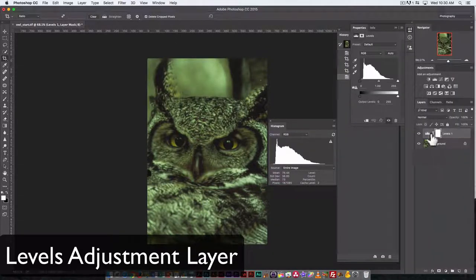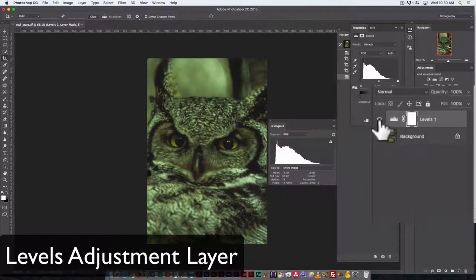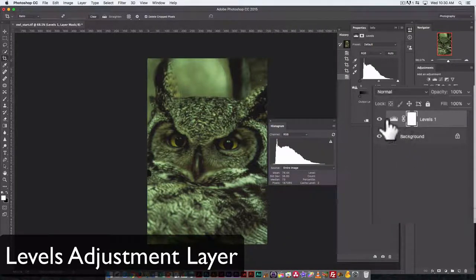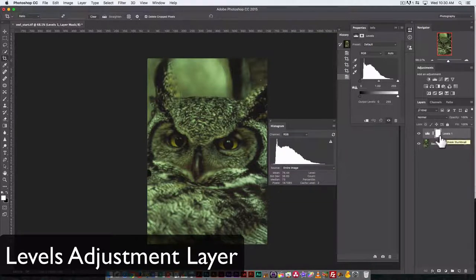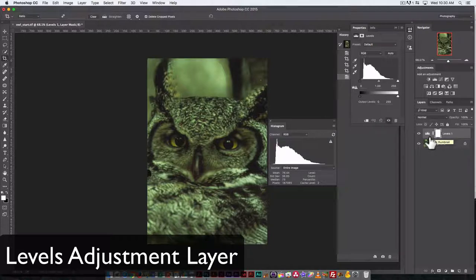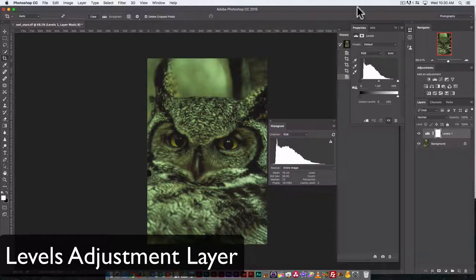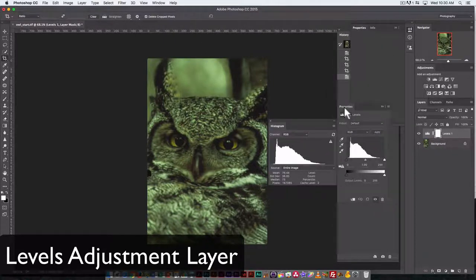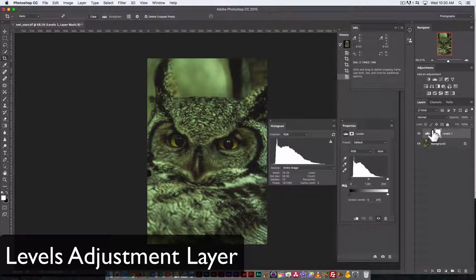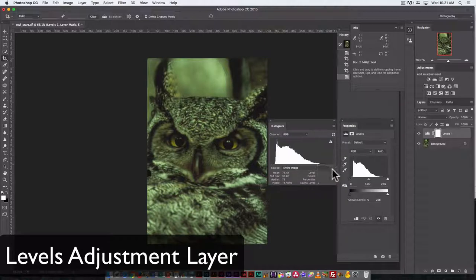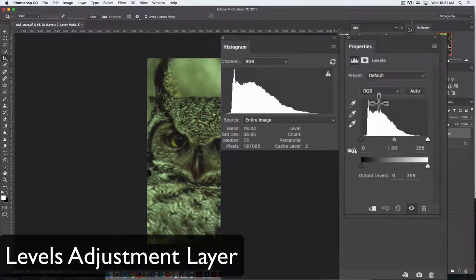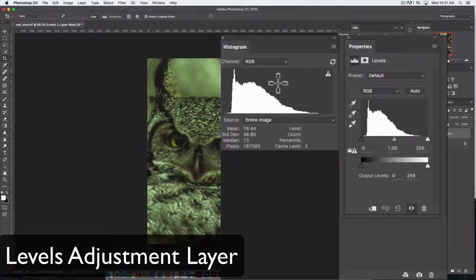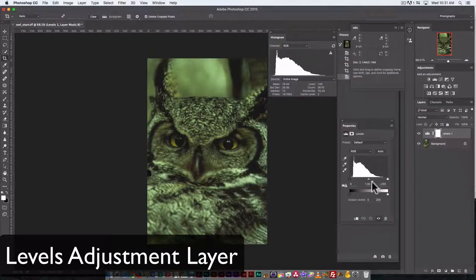You can see the adjustment layer is on a separate layer, which is ideal because we can turn it on and off to compare our adjustment to what it was like before. It also means if we do an adjustment we decide we don't like, we haven't permanently changed the values in the image and can go back to the beginning. This is the adjustment palette for our Levels adjustment. We get a copy of that histogram here, and it's in RGB as well.